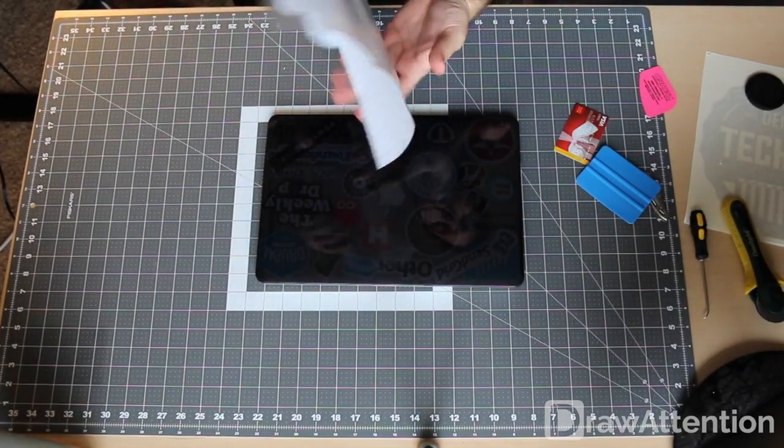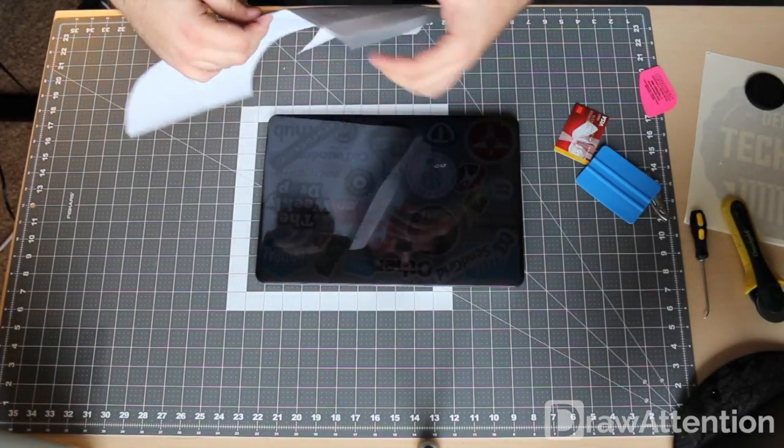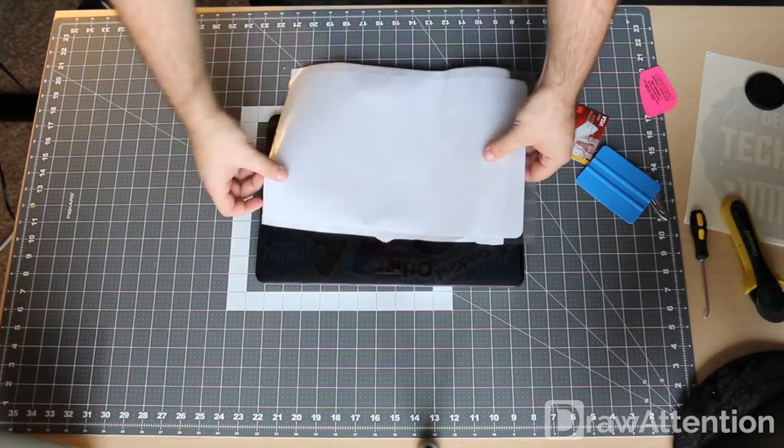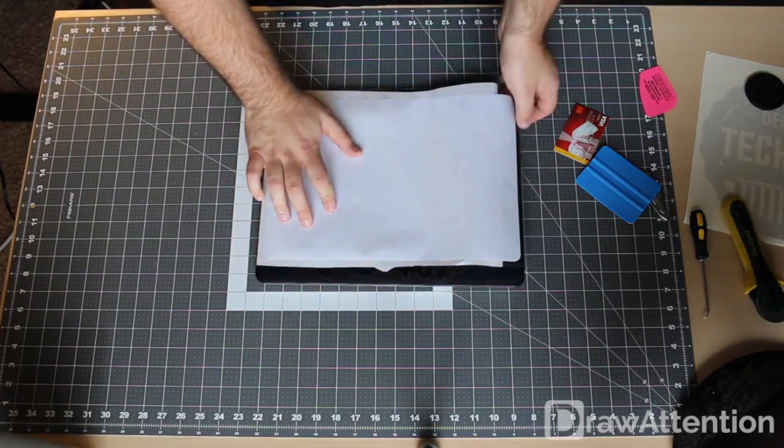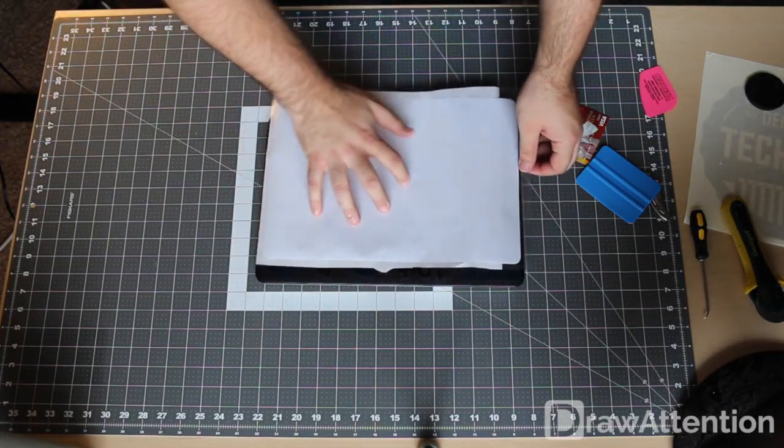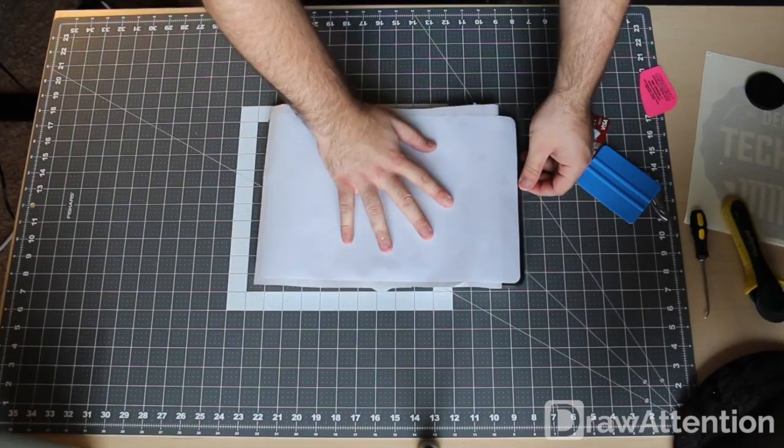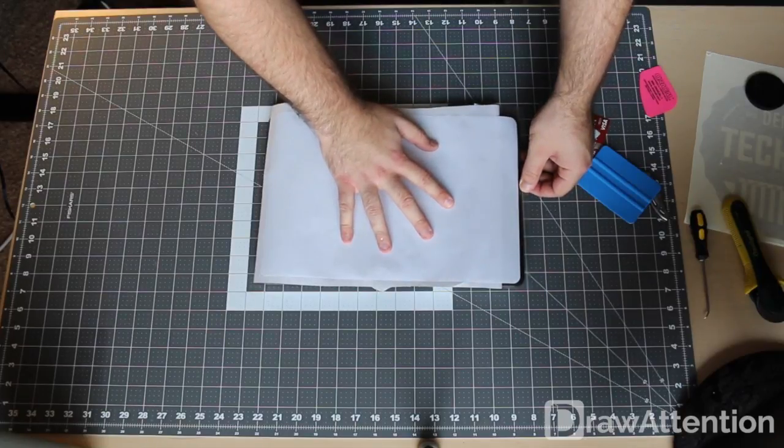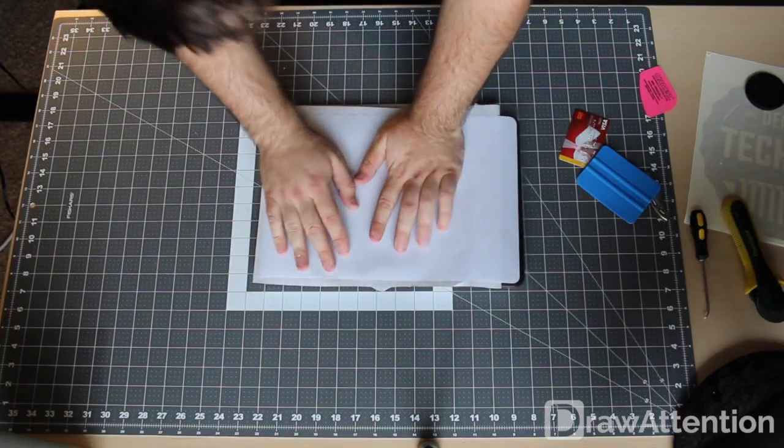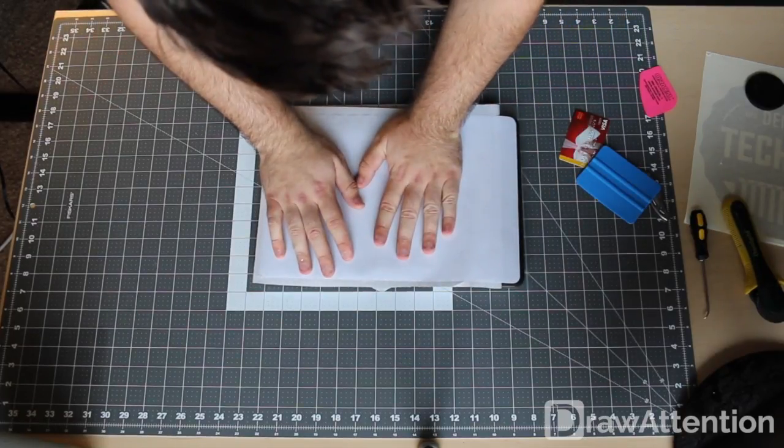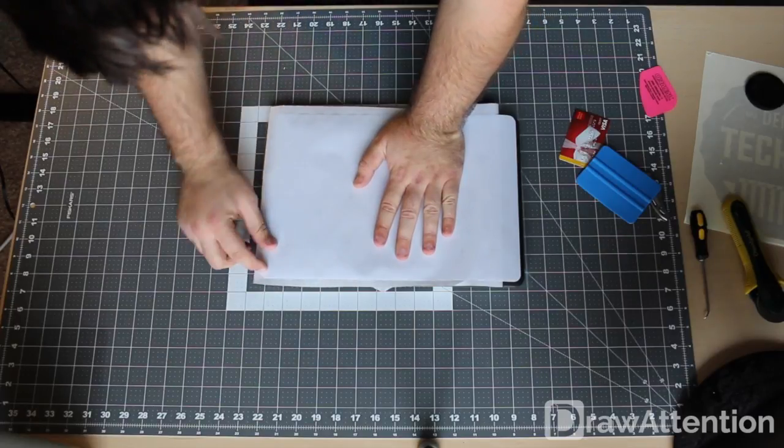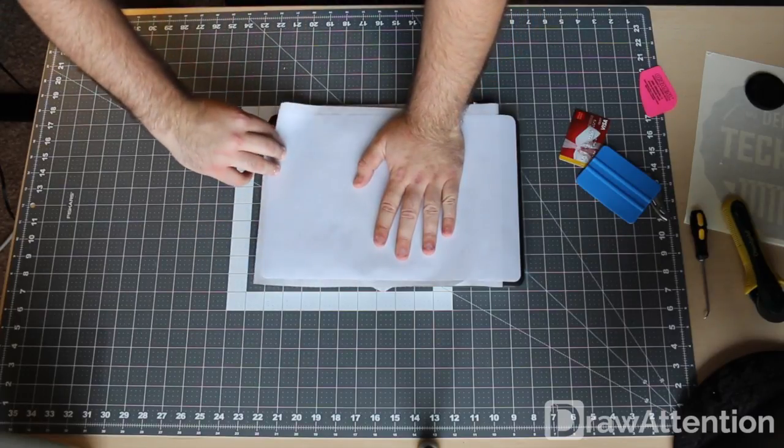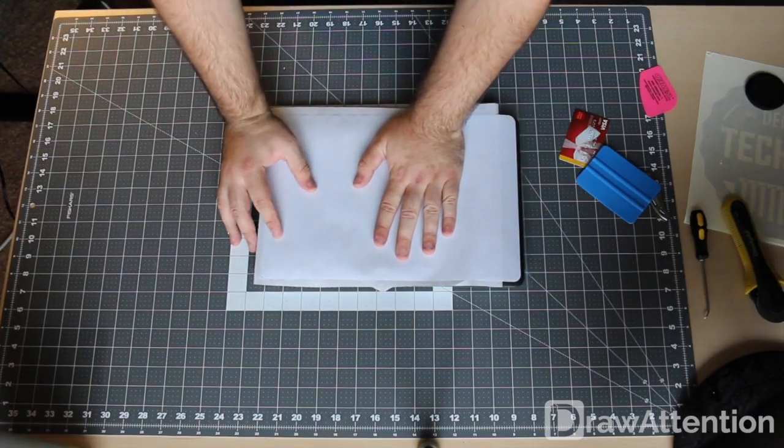I'm going to go ahead and line up my sticker. Make sure that it's straight and it's not going out of bounds anywhere.